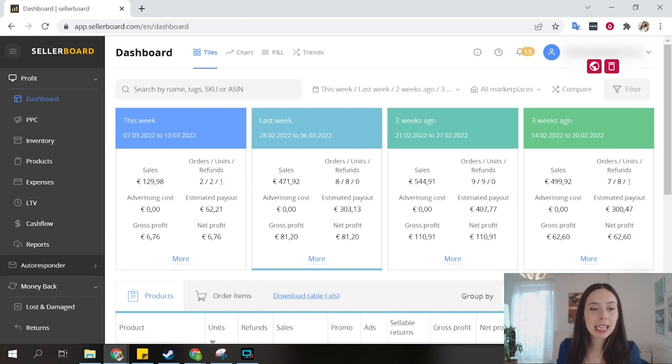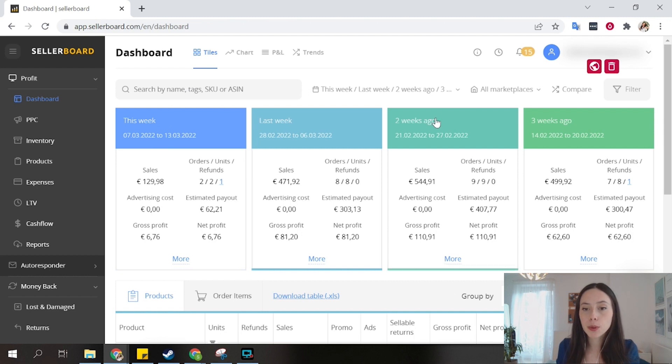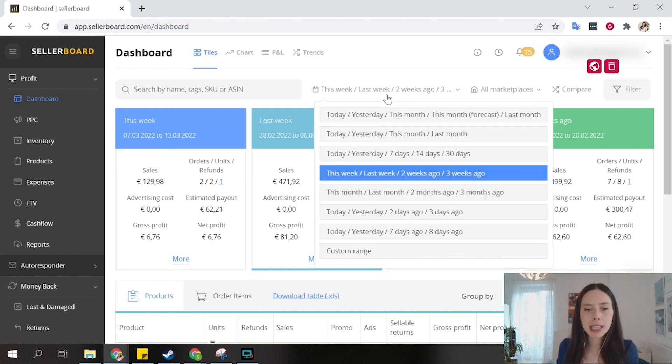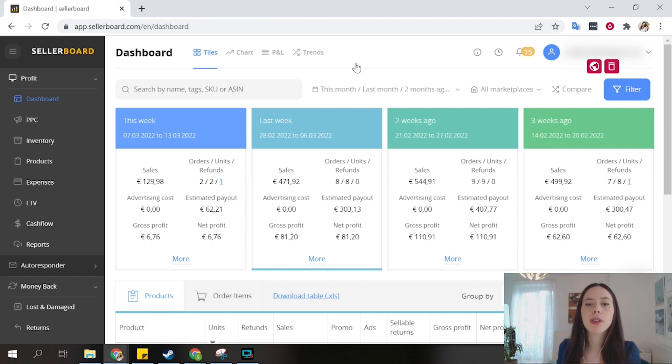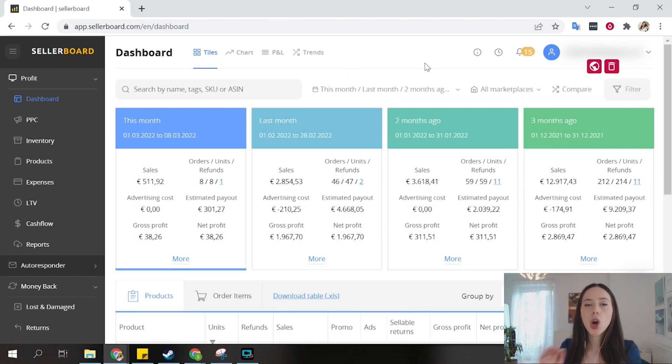You can decide what are the periods that you want to use to analyze your business. In this case, you can see how we're doing this week versus last week, two weeks ago, and three weeks ago. But we have several views to choose from. For example, this month versus last month, two months ago, or we can also do a custom view.